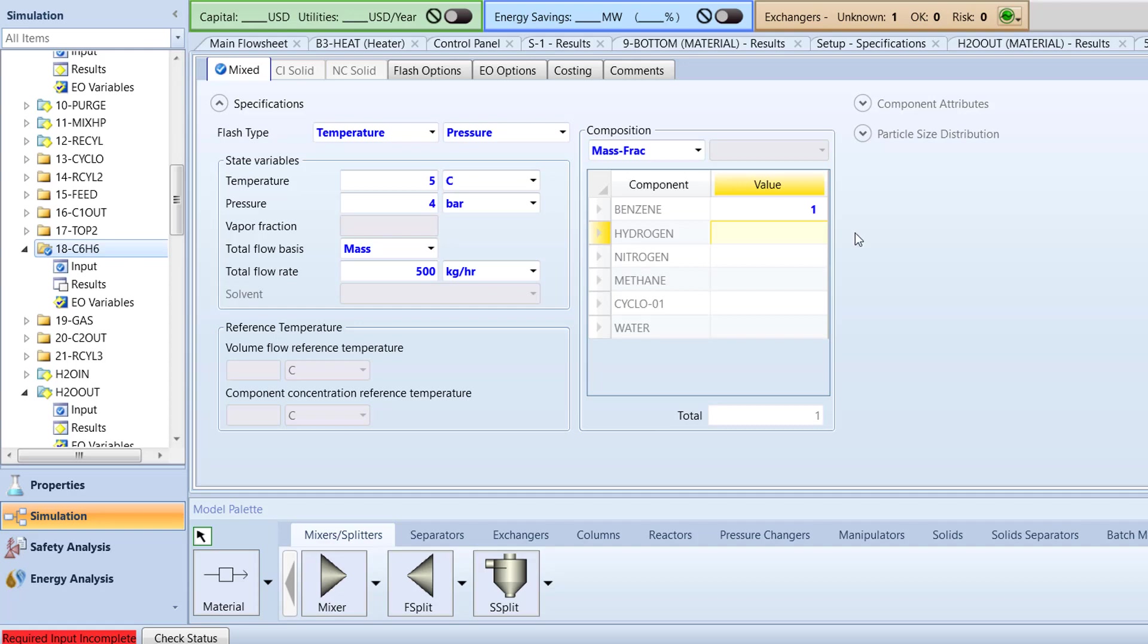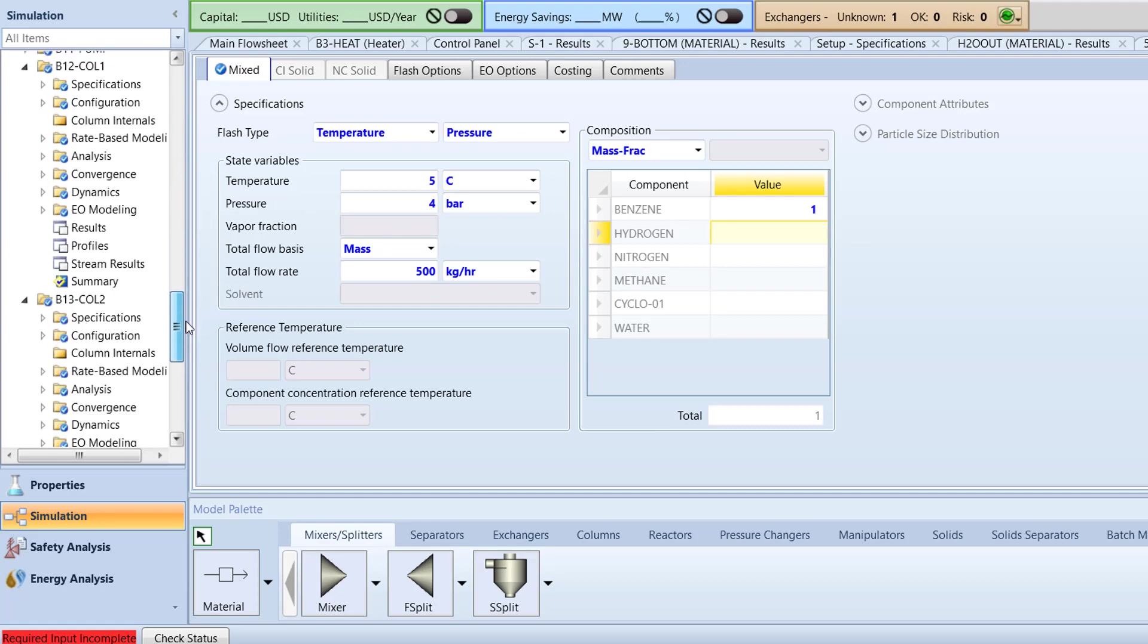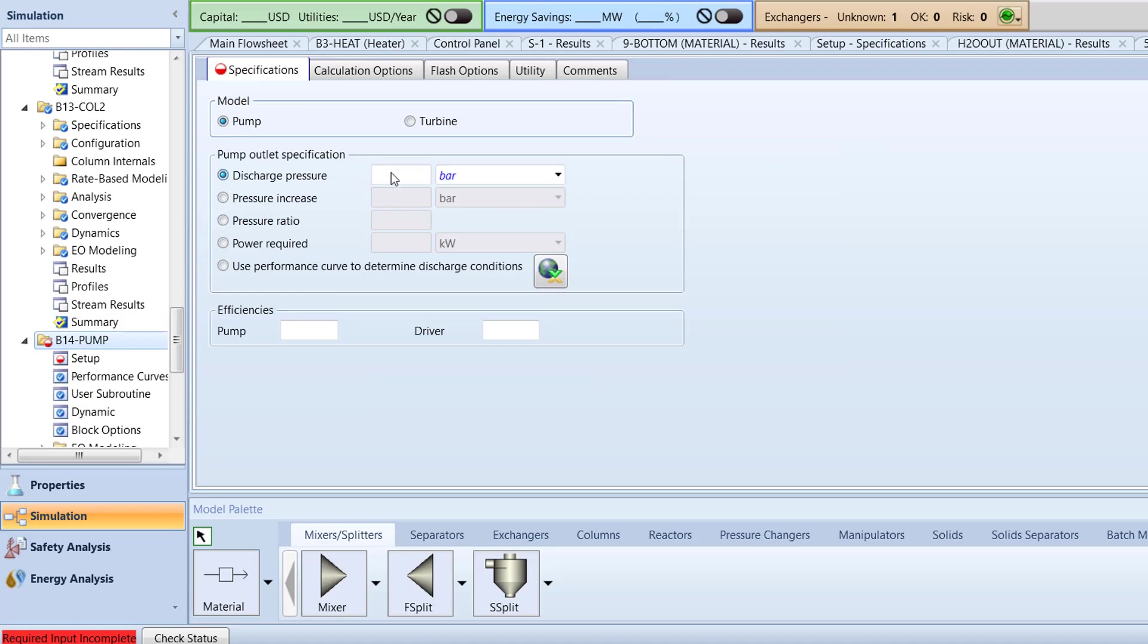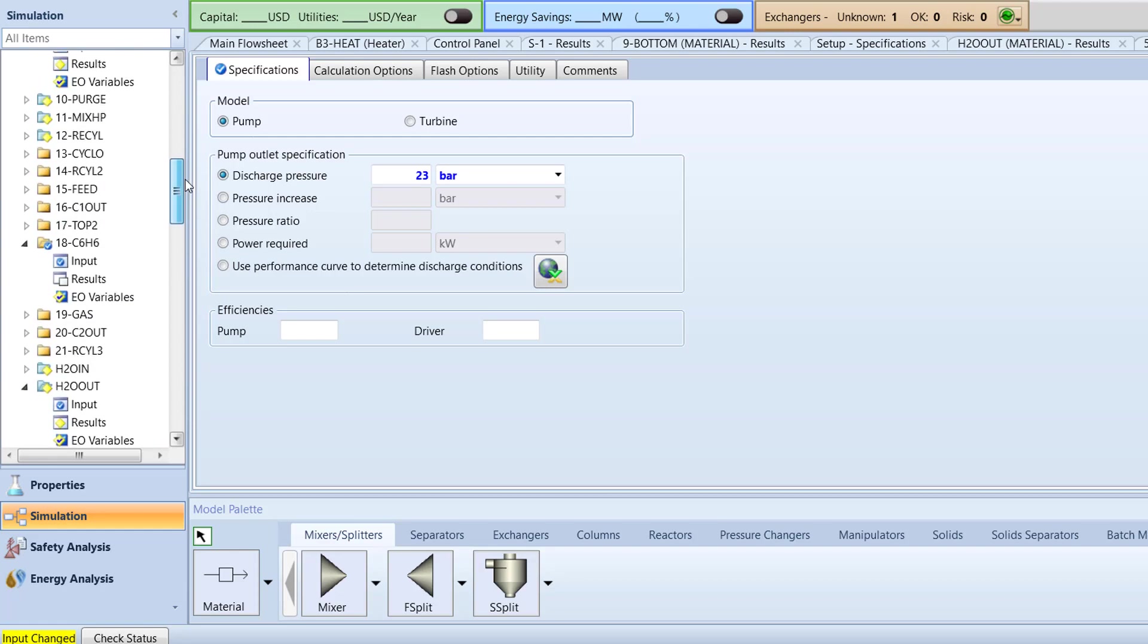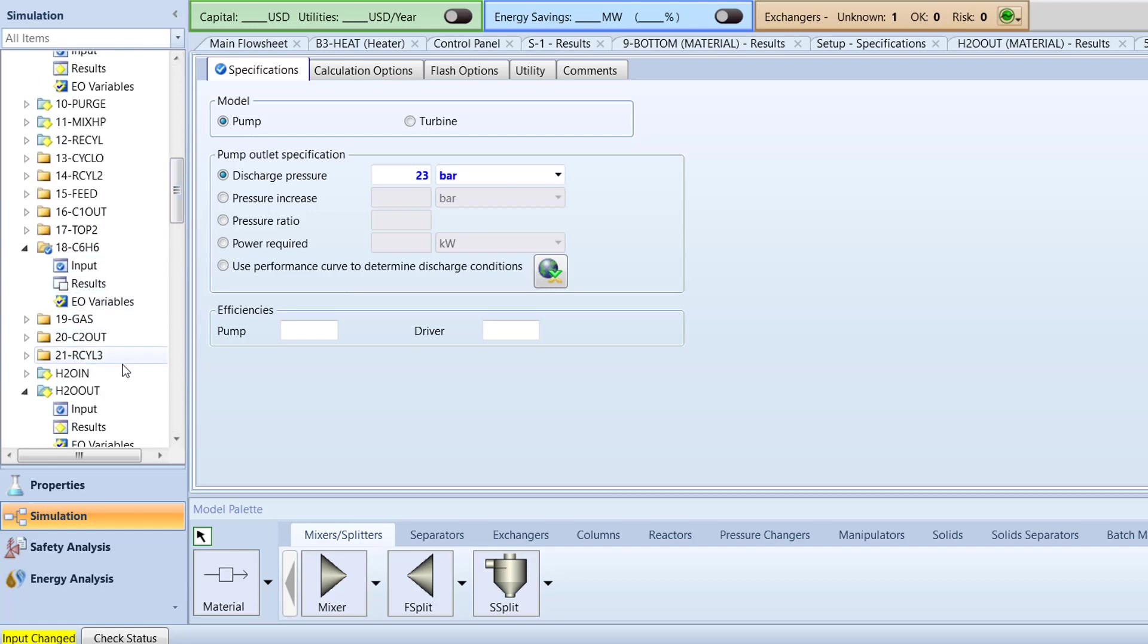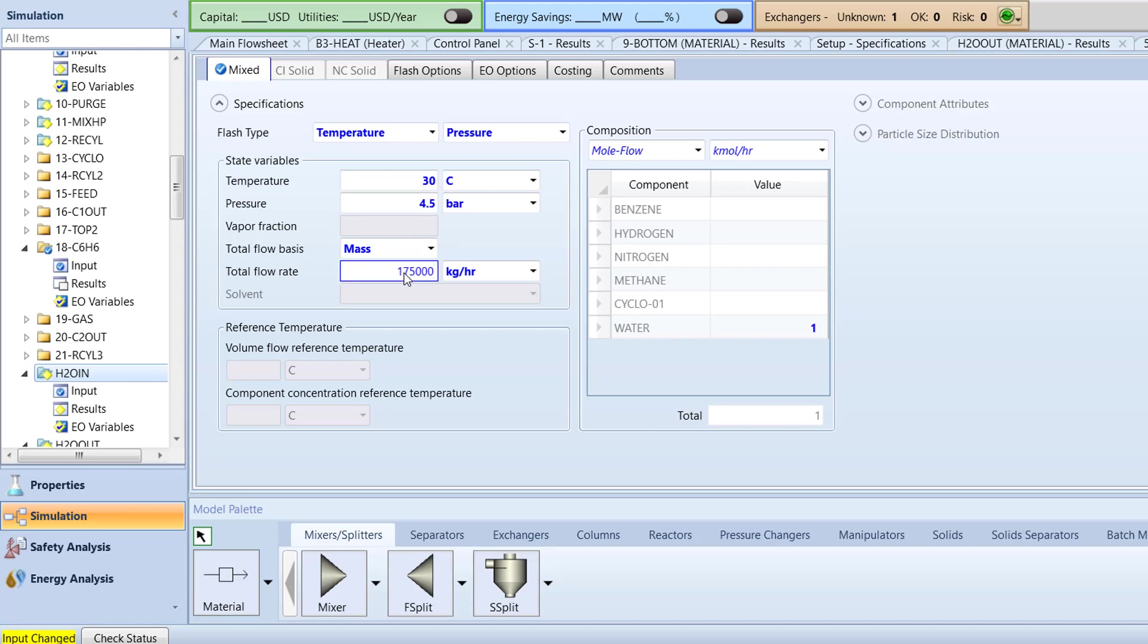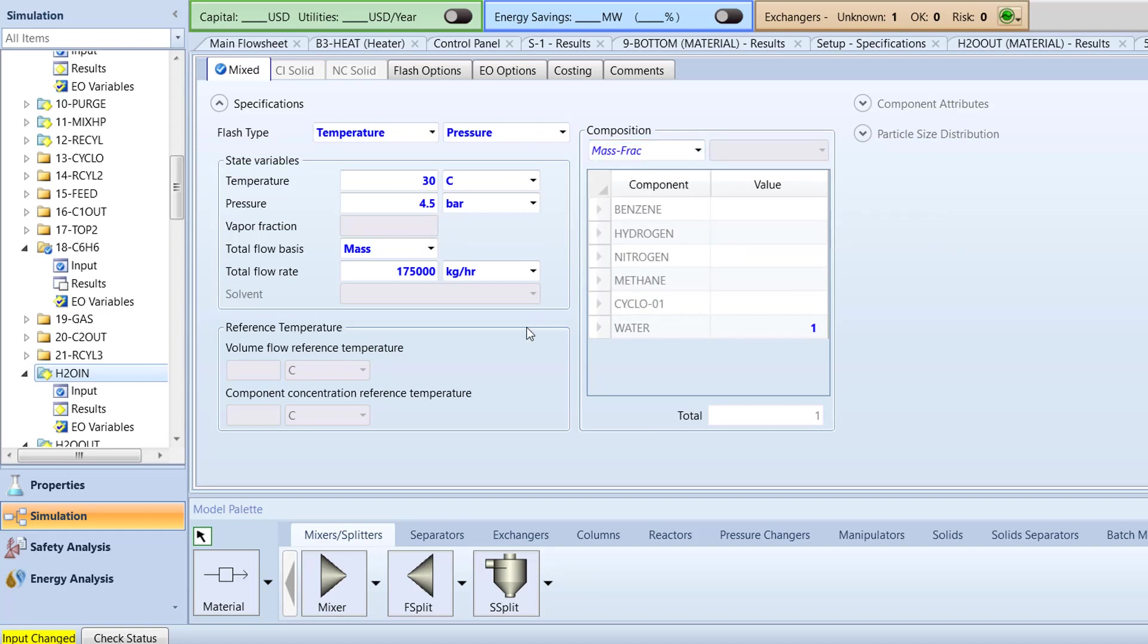For the B14 pump, specify the discharge pressure to be 23 bar. Then, we will specify the H2O in stream. Specify the temperature for the stream to be 30 degrees Celsius and pressure to 4.5 bar. Specify the total flow basis to mass with a total flow rate of 175,000 kilograms per hour. Specify the composition type to mass frac with a value of 1 for water.